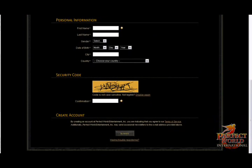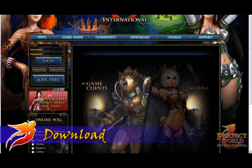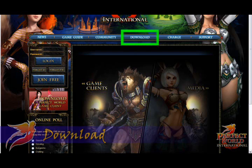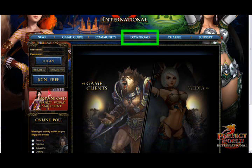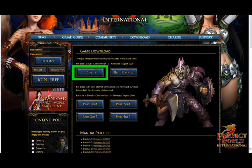Now, let's download the game. You can find the Perfect World International game client in the download section of the official Perfect World website. Here, you have several options. The easiest way is the direct download.